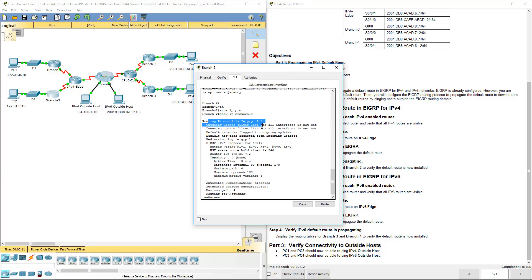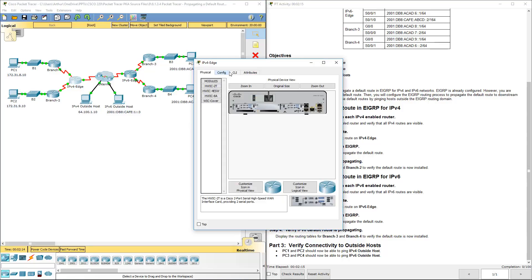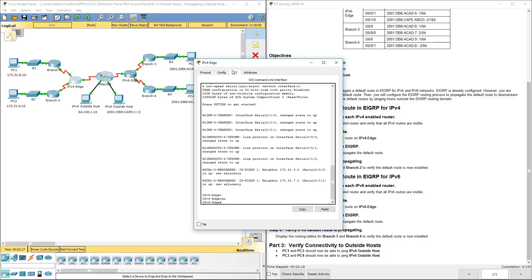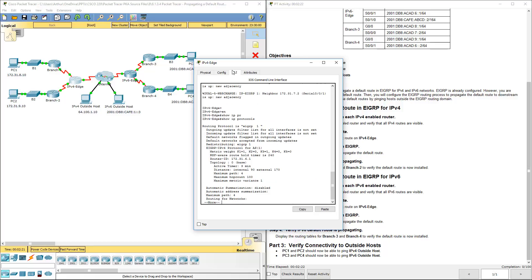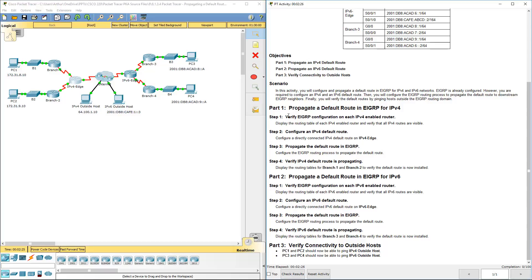There we go. EIGRP is enabled. Show IP protocols. Again EIGRP is enabled. So I can safely assume that we have satisfied that.